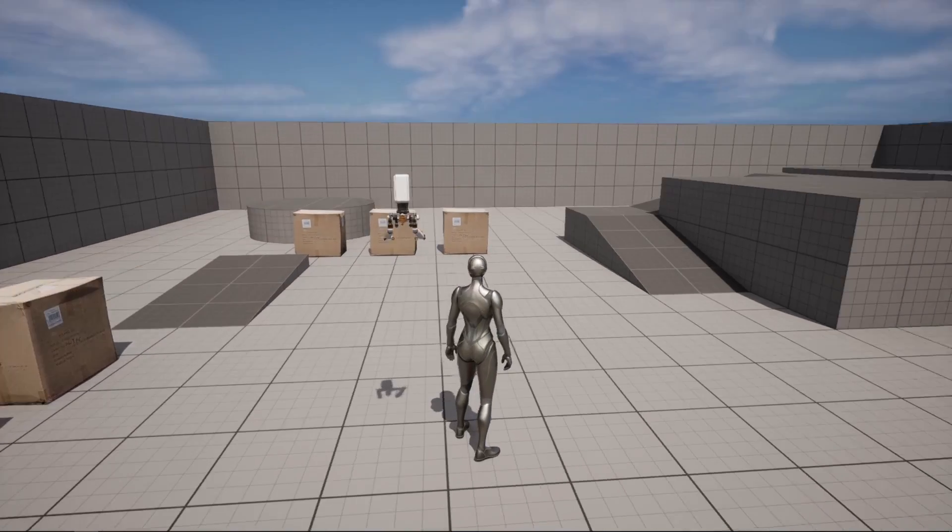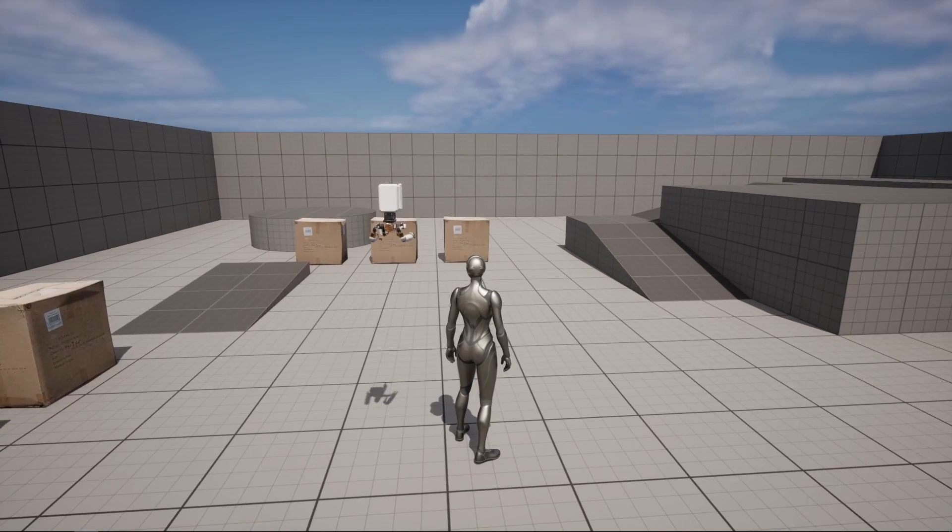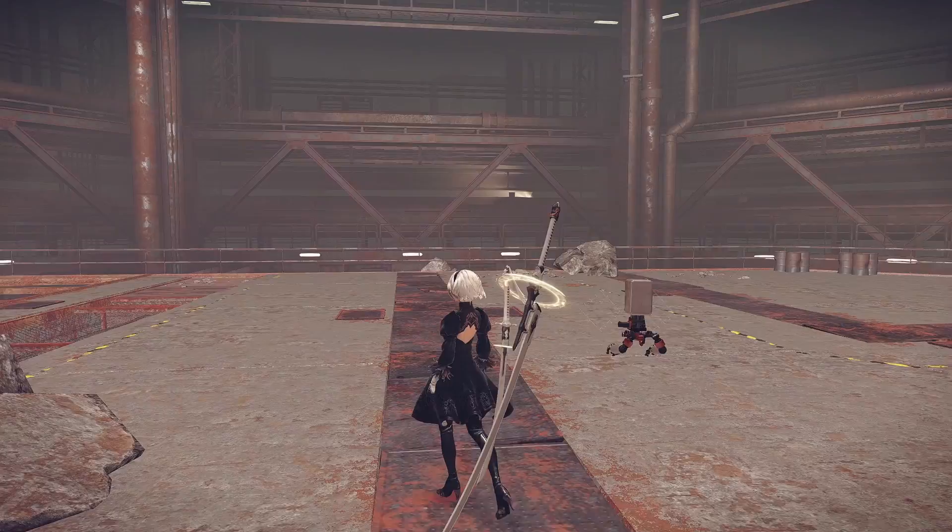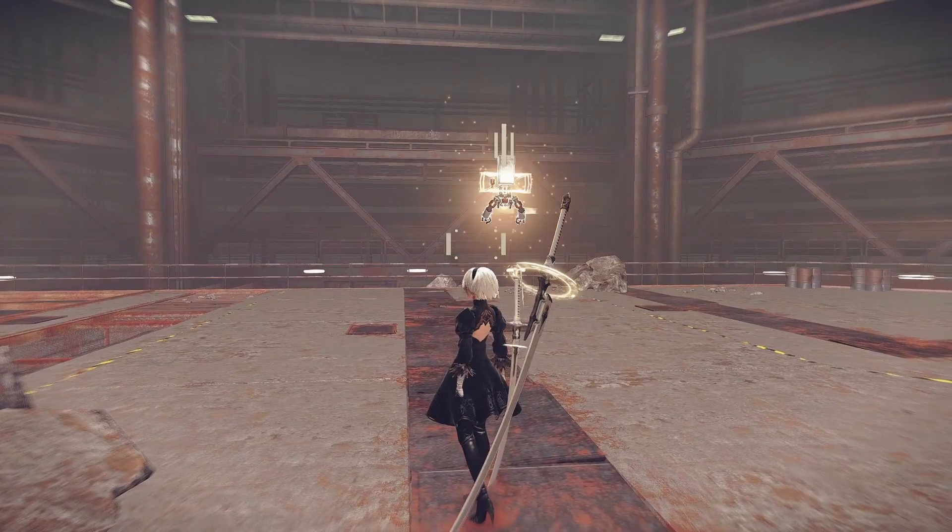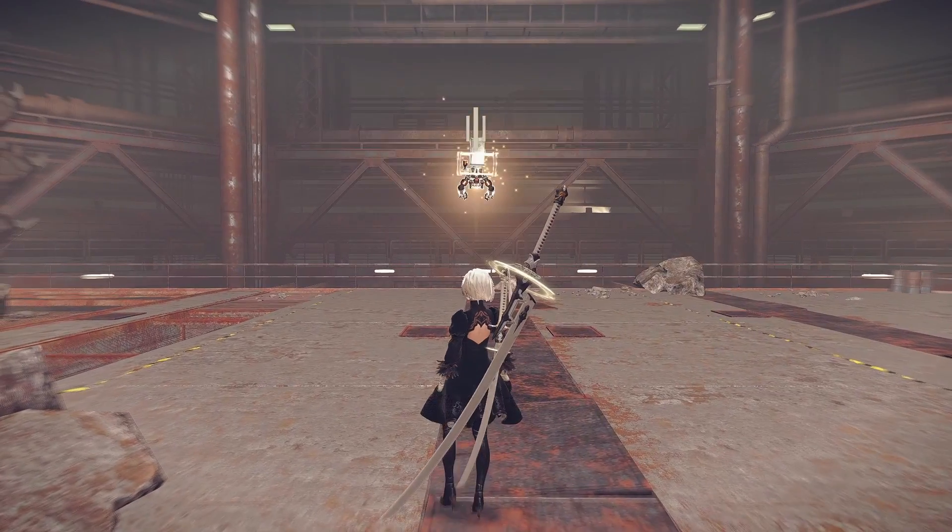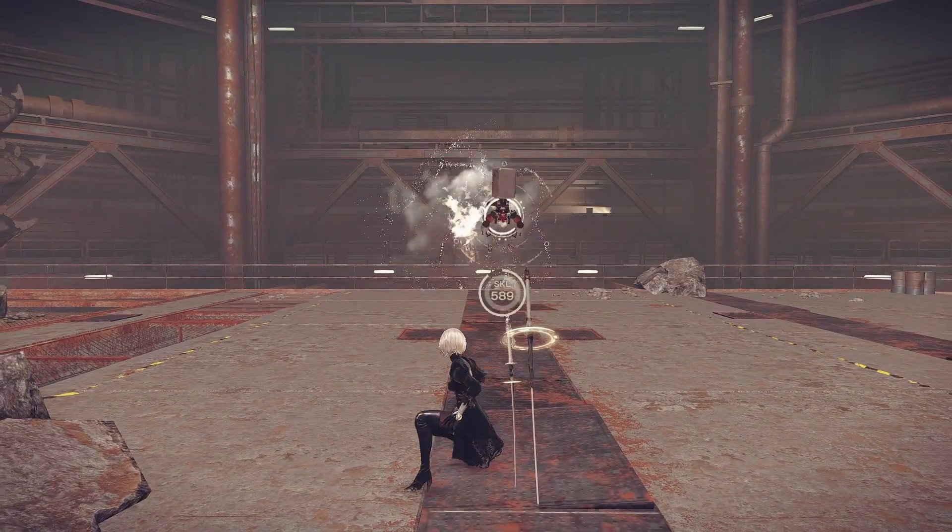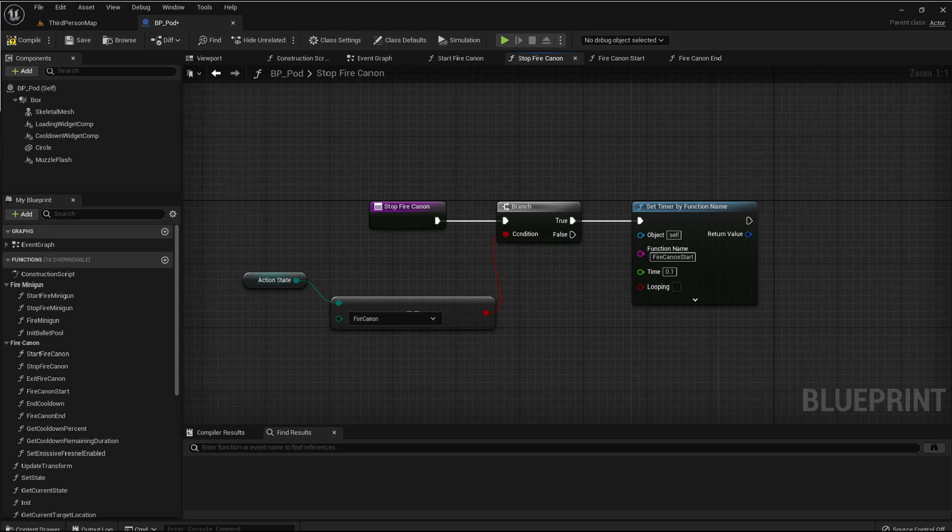The cannon fire is split in two main phases, the load phase and the fire phase. The load phase starts as soon as the fire input is pushed, and a timer is set to trigger the fire function with a delay. The value of the delay is how long the pod loads before firing.